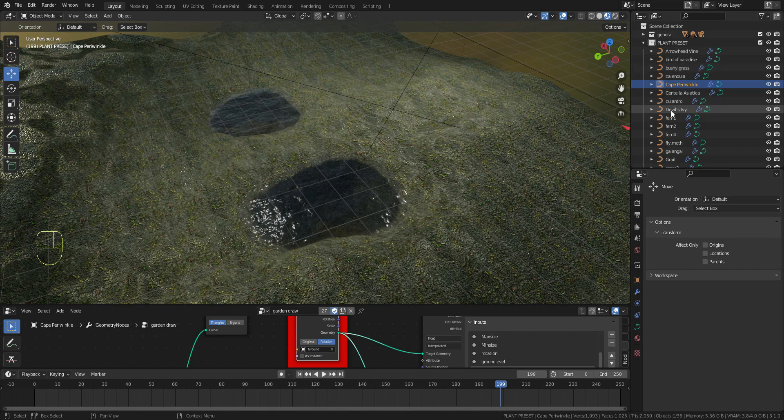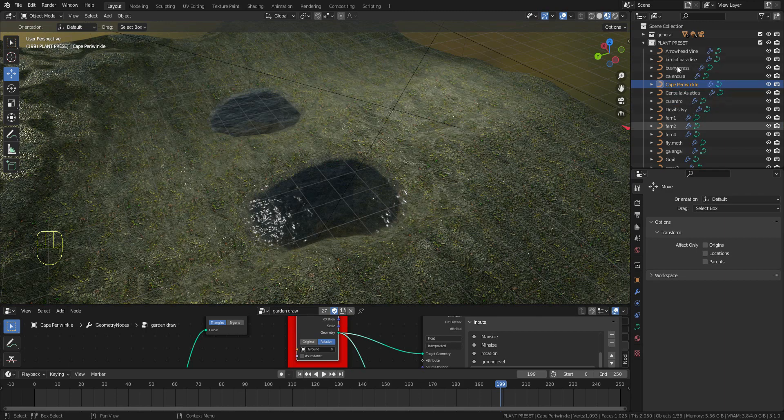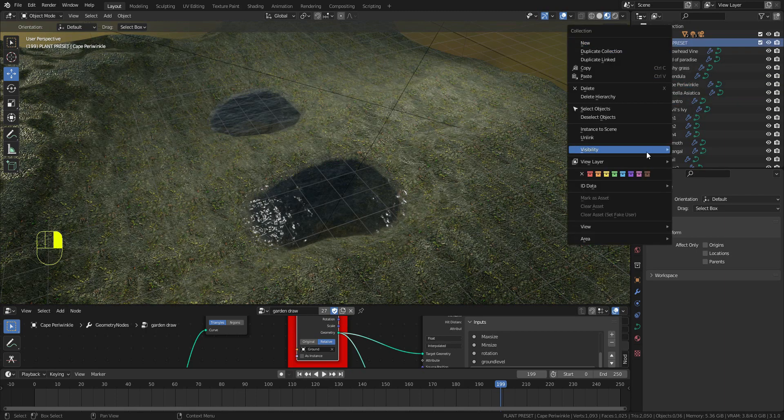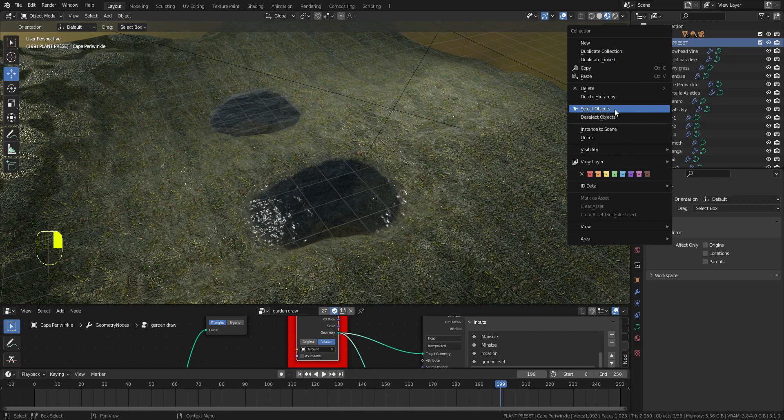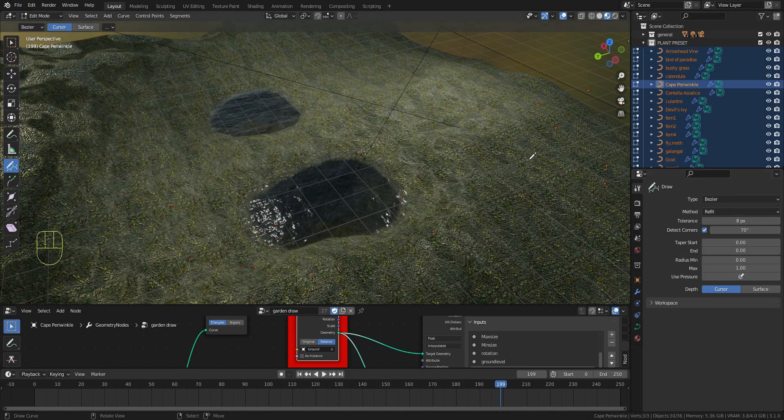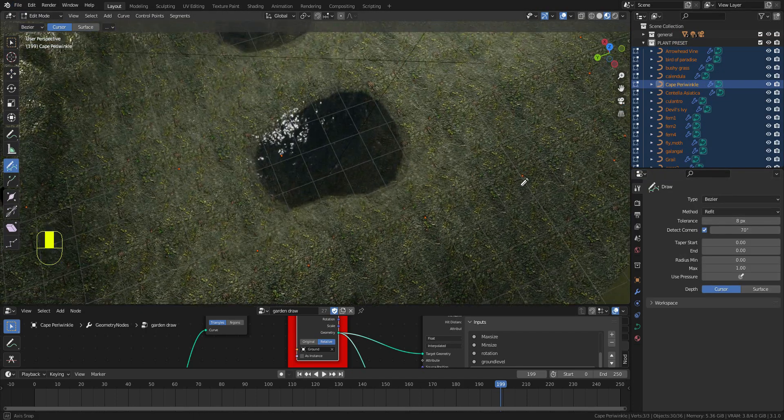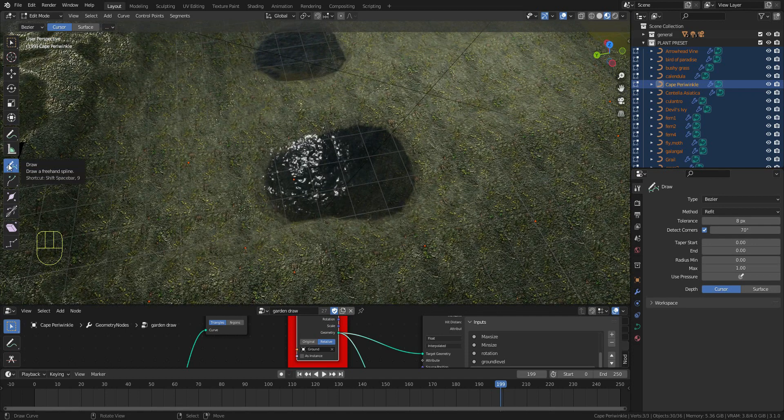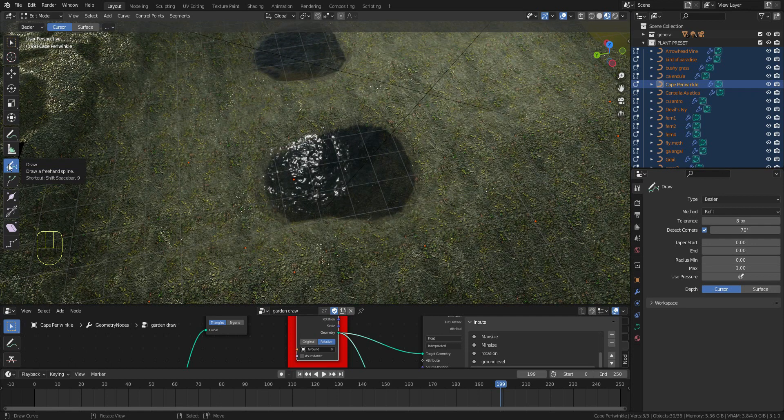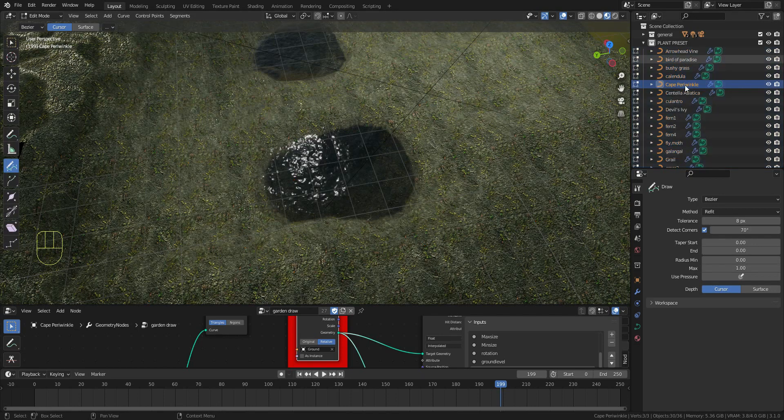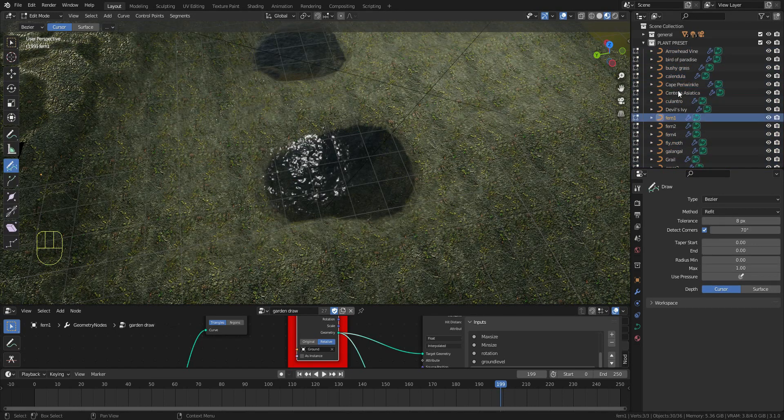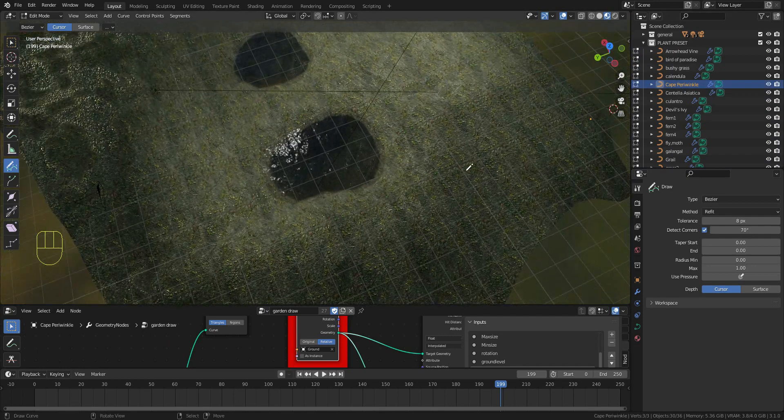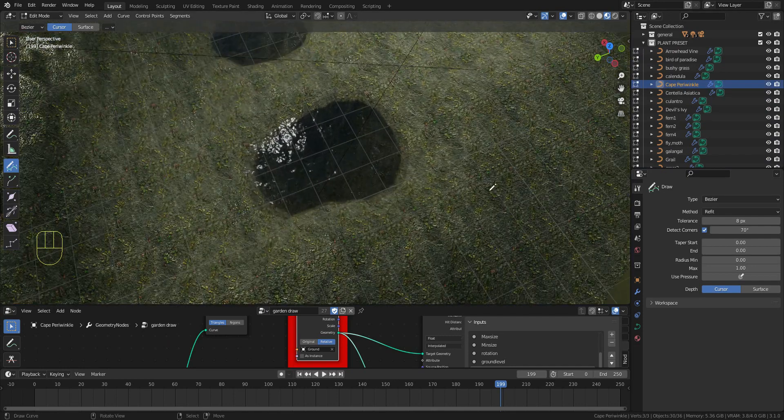Select one of the plants, right-click on the collection, select object, then go to edit mode. Make sure that you're in draw mode. If you can't see the toolbar, just click T and it will appear. Select the plant that you want to paint on the ground.